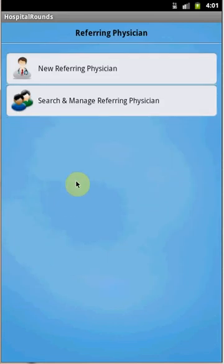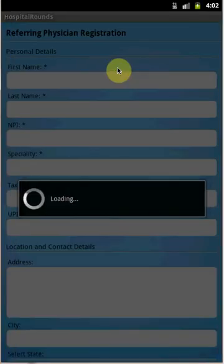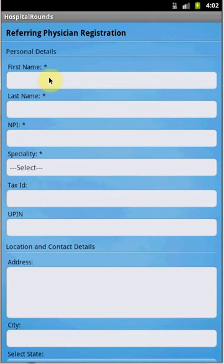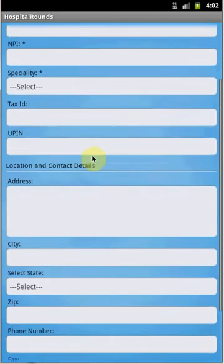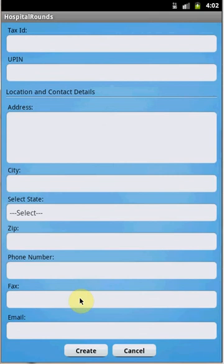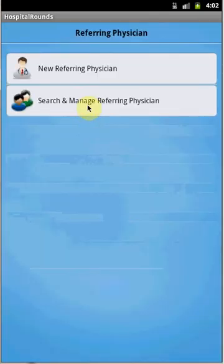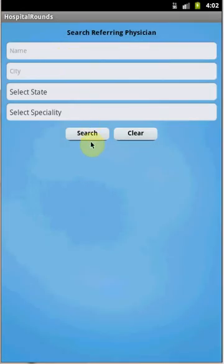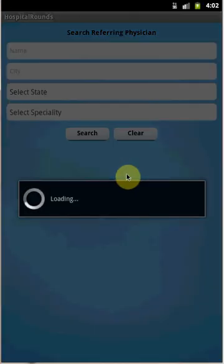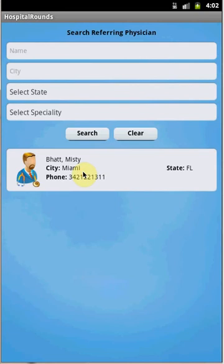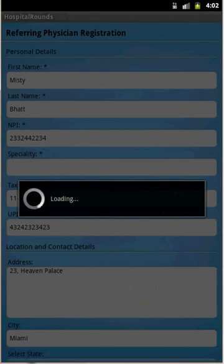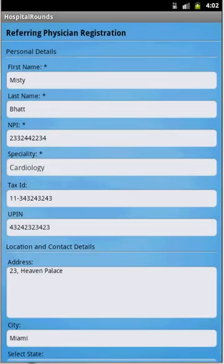The next section is Referring Physician. To add a new referring physician, click the New Referring Physician button. Provide the details: first name, last name, NPI, and specialty, then click Create. To edit a referring physician, use Search and Manage Referring Physician — enter the physician name, click Search, select the loaded physician, and click Edit to update the information.